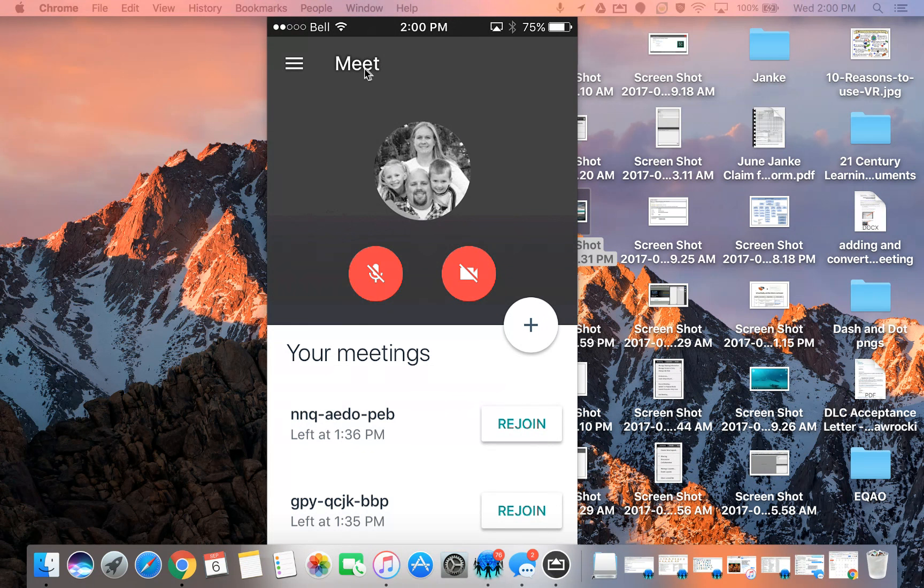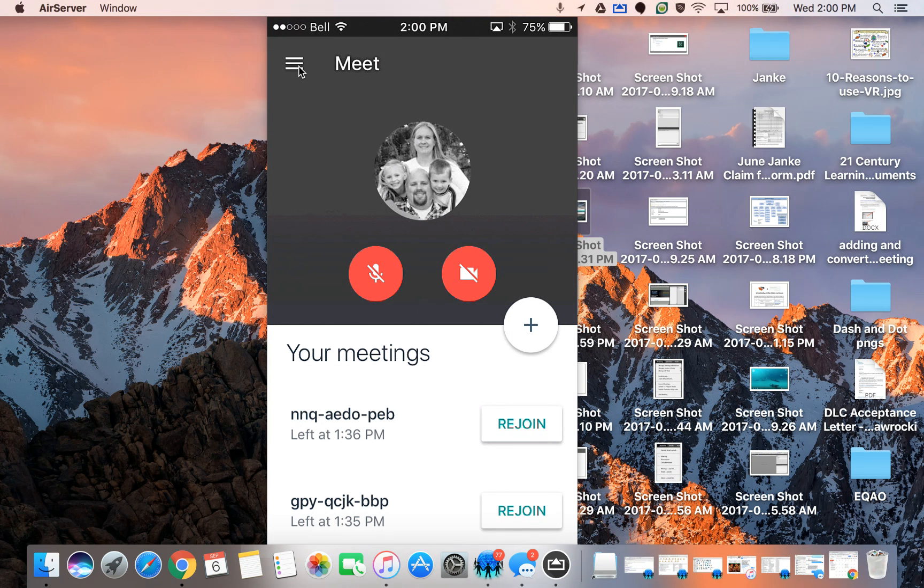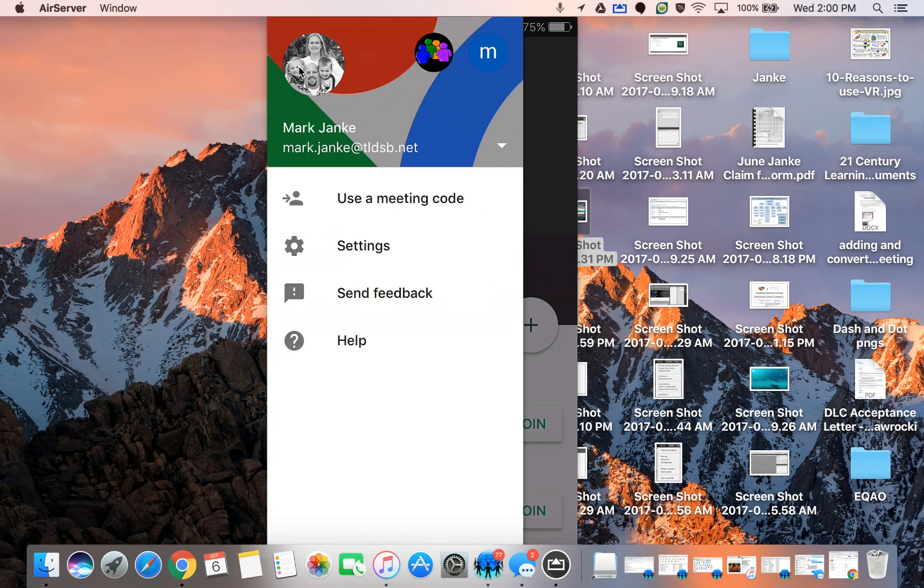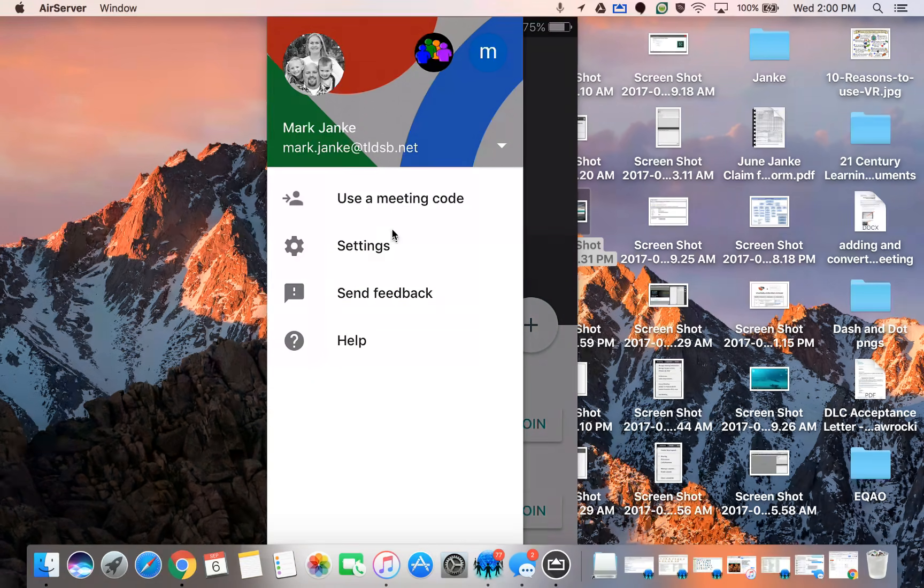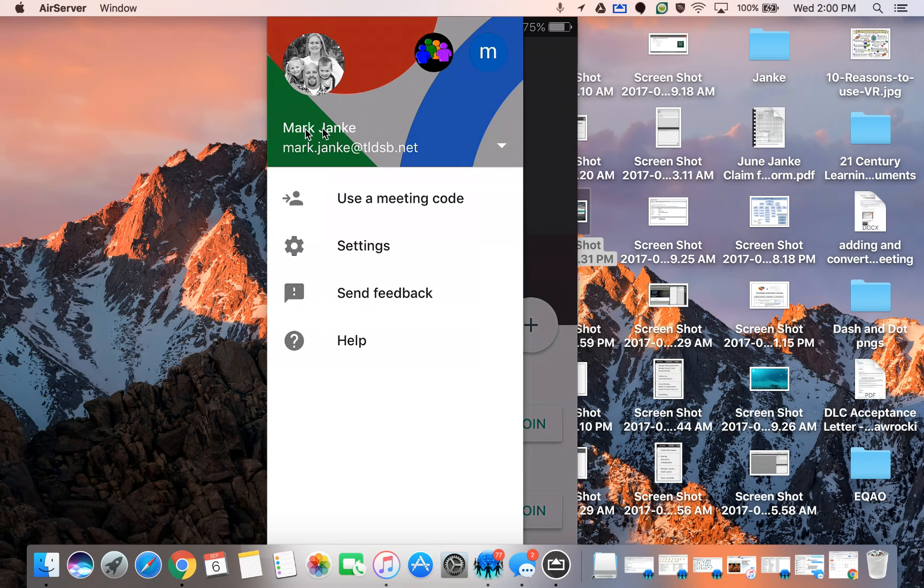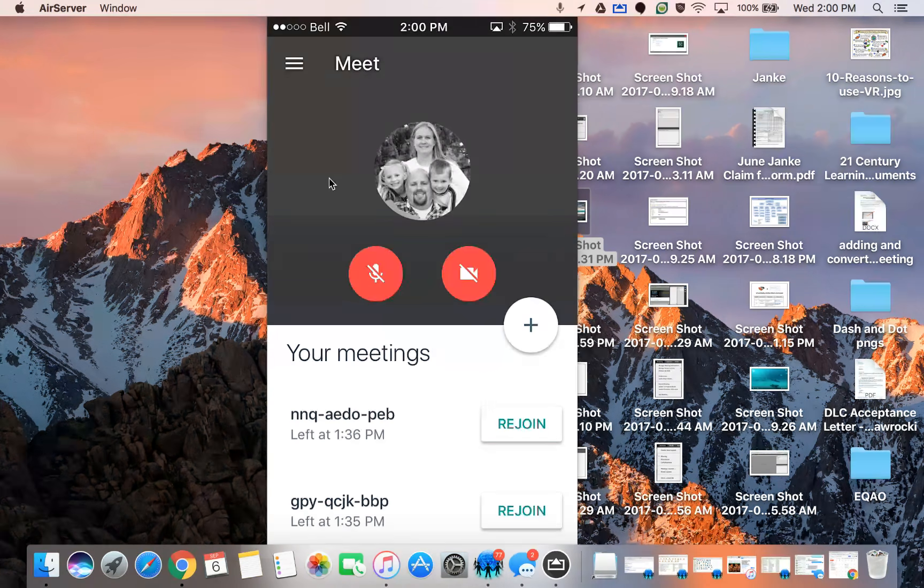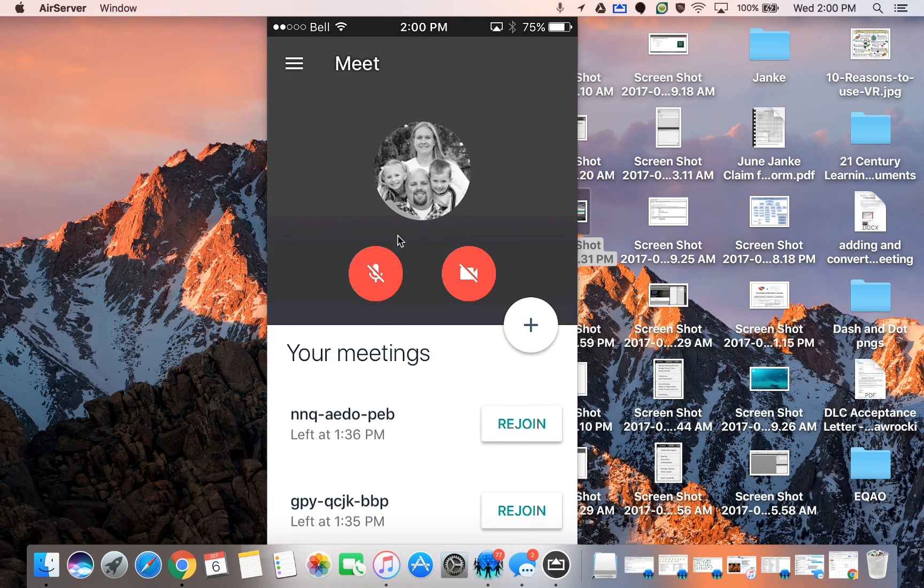Up at the top here you can see it says Meet. You also have the three lines which is pretty normal for Google. So if I click on those it brings down which account I'm using, user meeting code settings and so on. But to be honest at least in this case I don't need it. So I'm just gonna click off to the side to start my meeting.